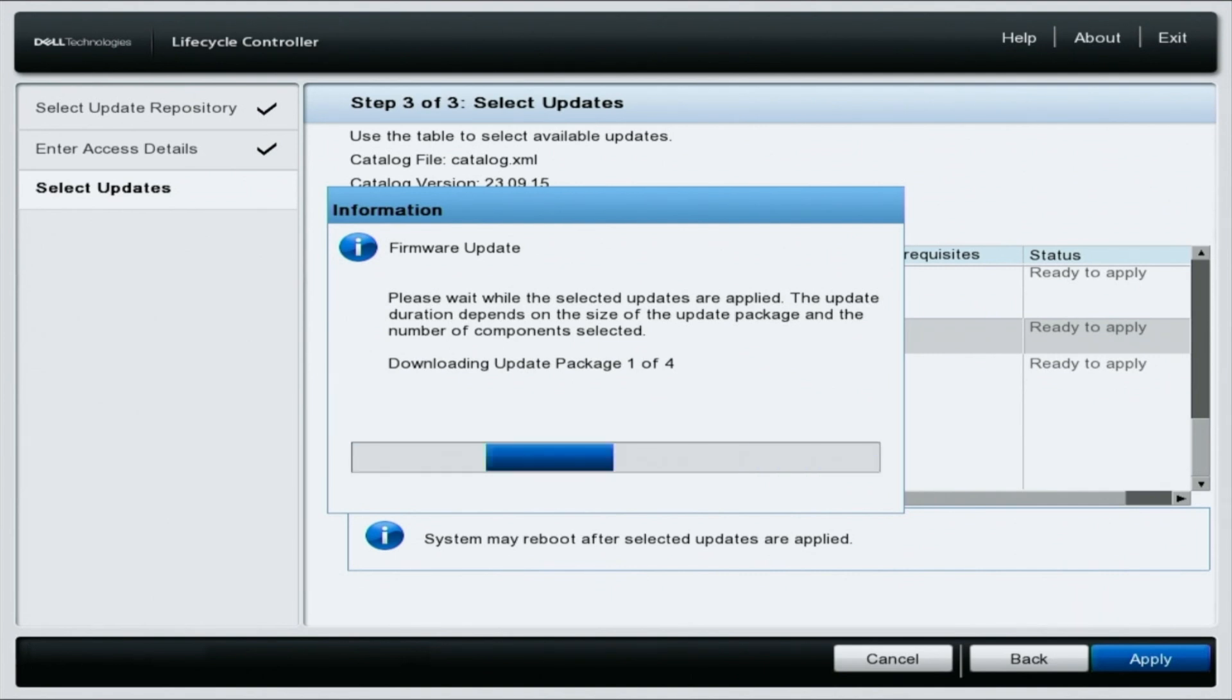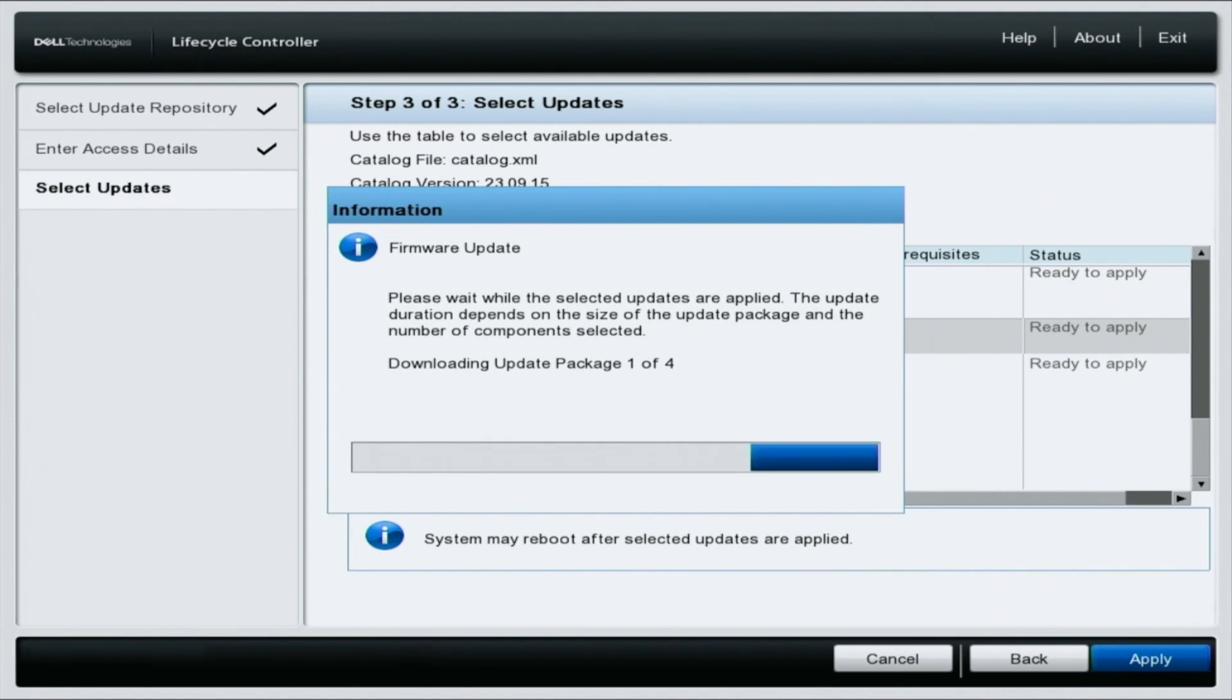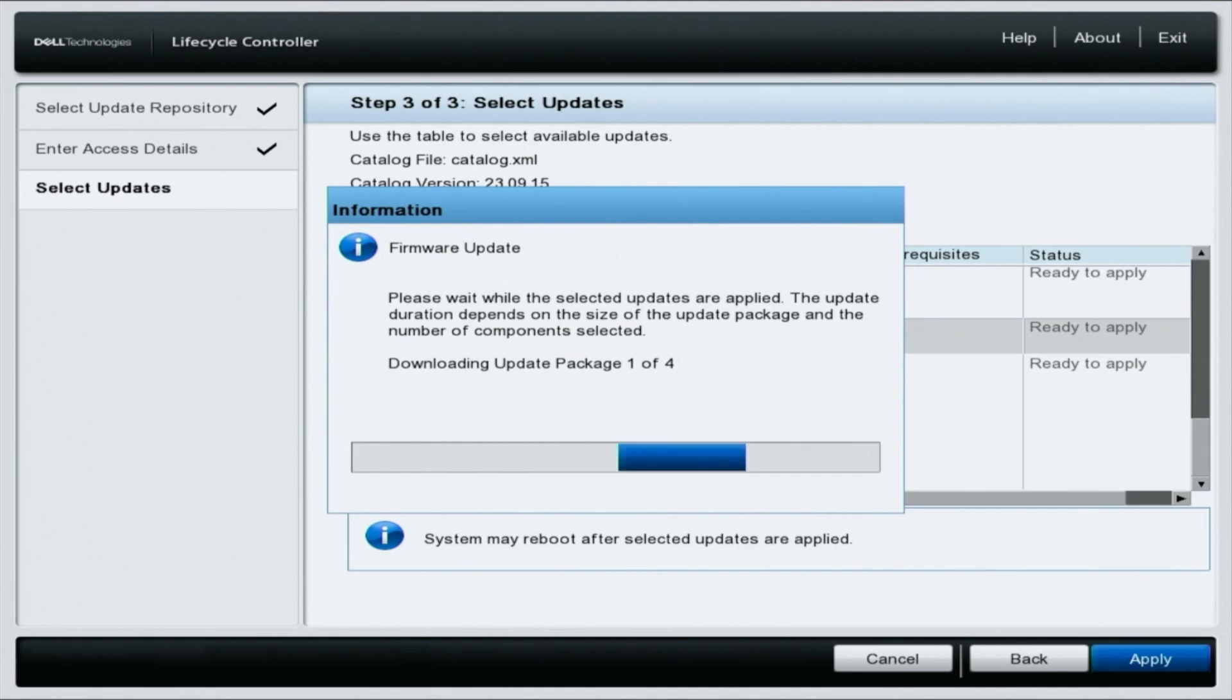So if this is a server in a live environment, do know it's probably better to run the updates overnight. The server is going to begin downloading, installing all the updates, and then it will reboot after it's finished. Congratulations, you've successfully updated your 15th gen Dell server.